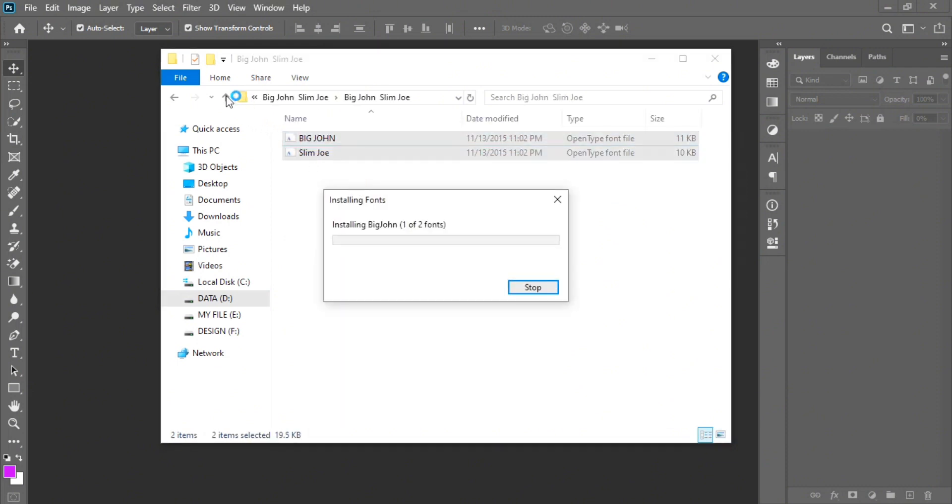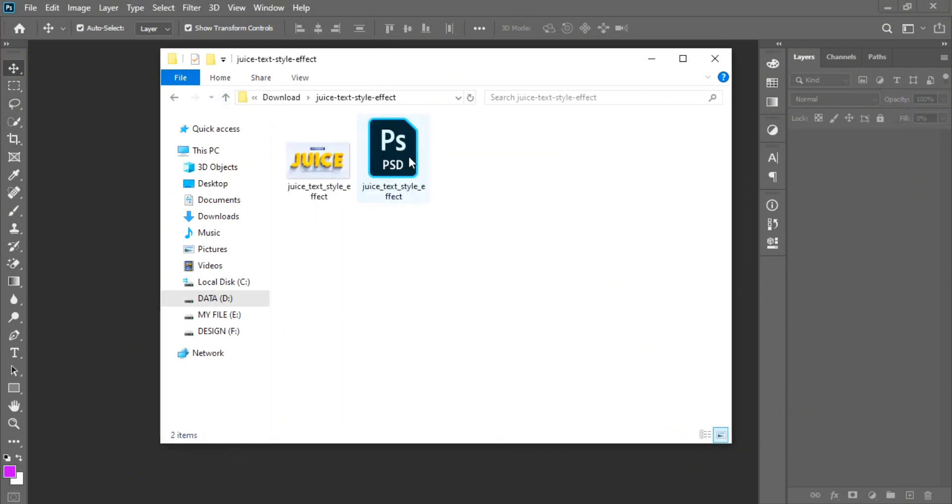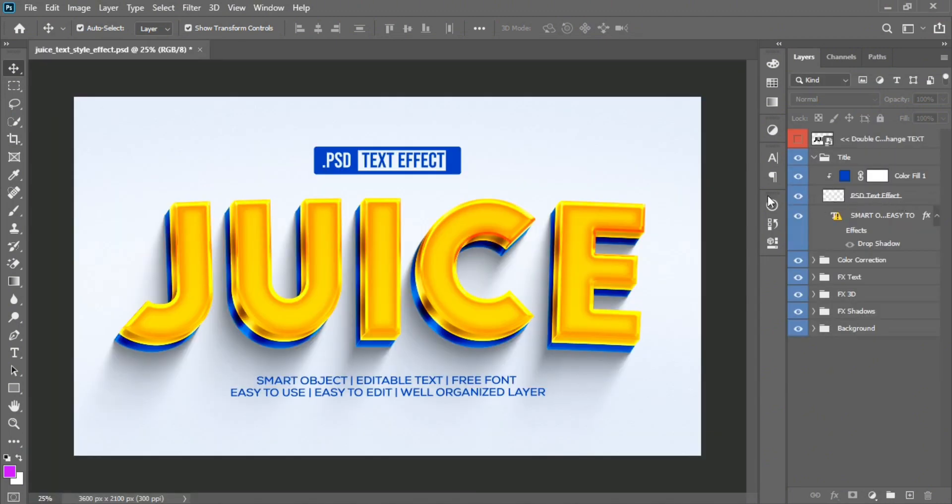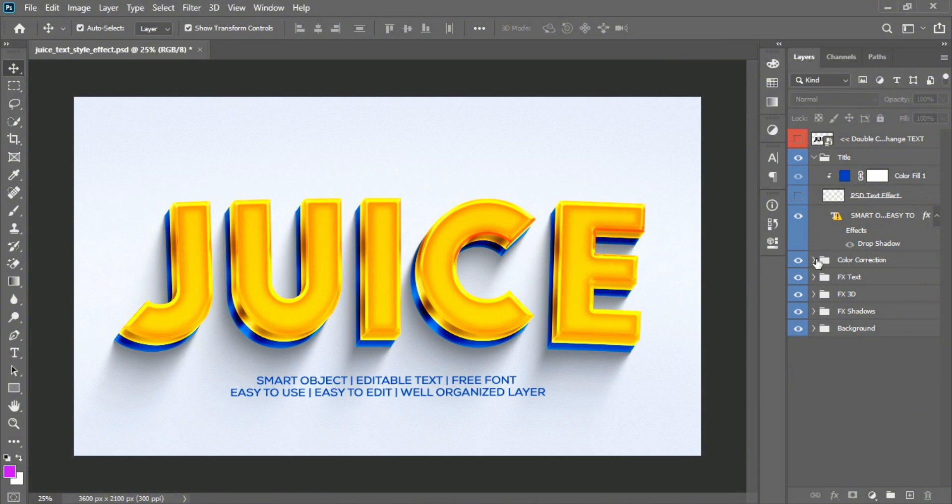Now again, open the text file folder and double click into the PSD file. First turn off some unnecessary layers and then double click into the top smart object layer to customize the text.